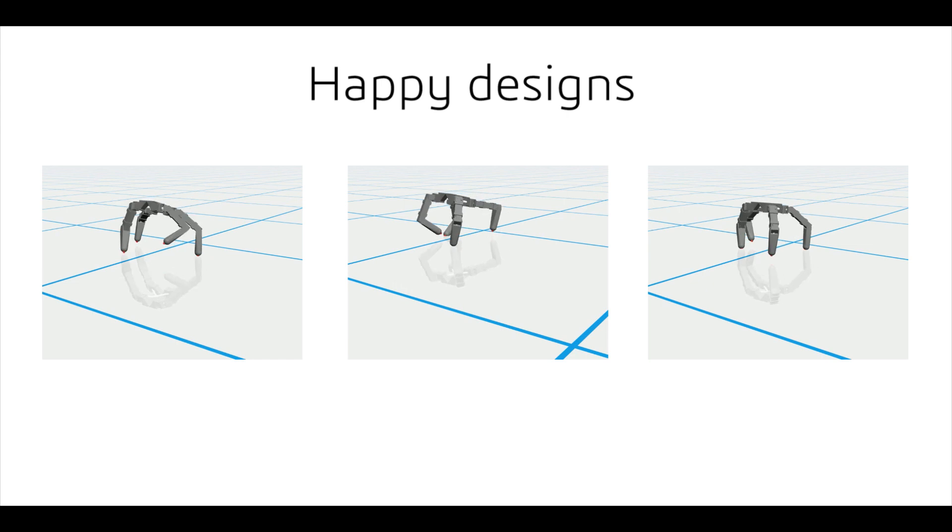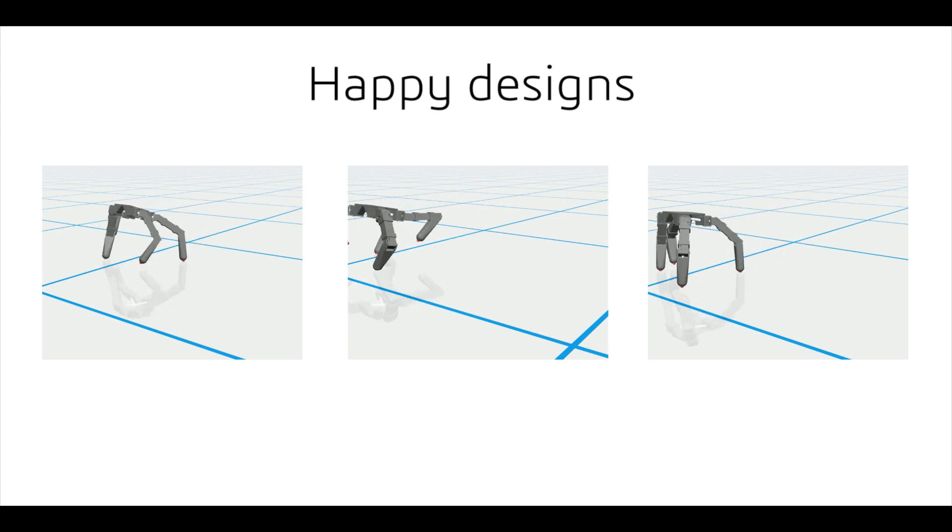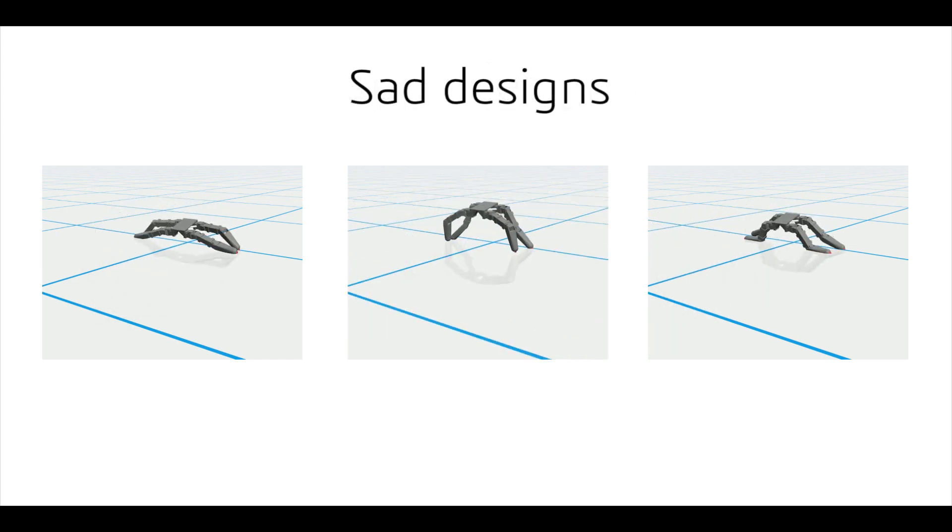To evaluate our system, we conducted a user study which showed that people were able to quickly create emotive robot designs with our system. Here are some example robot designs created by our participants.